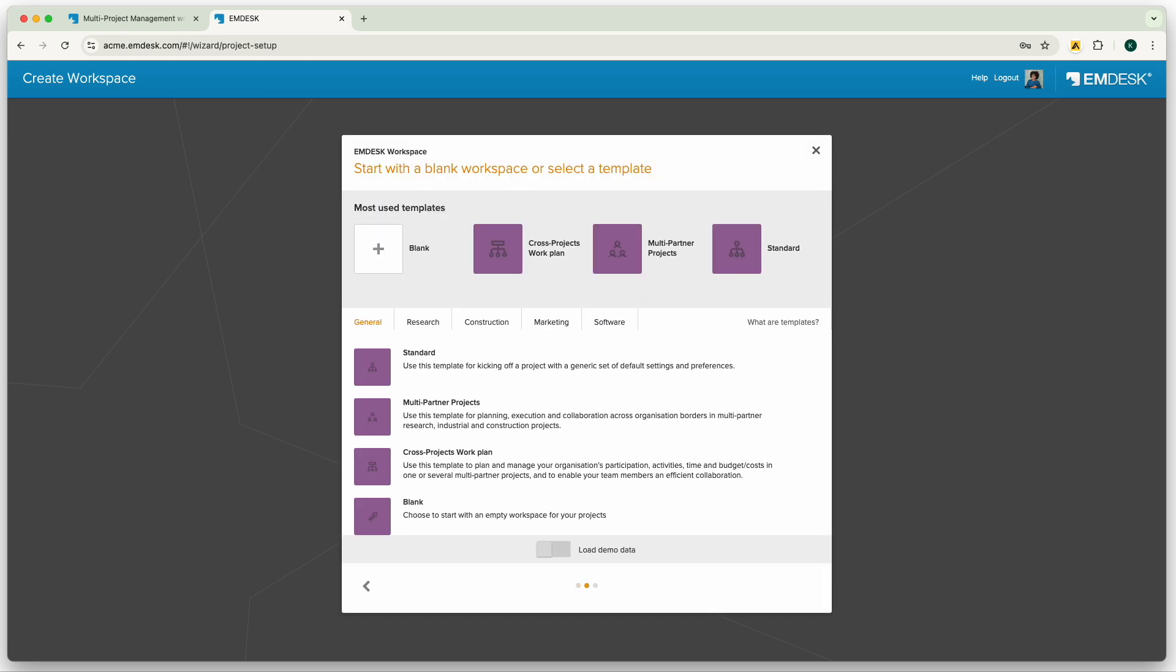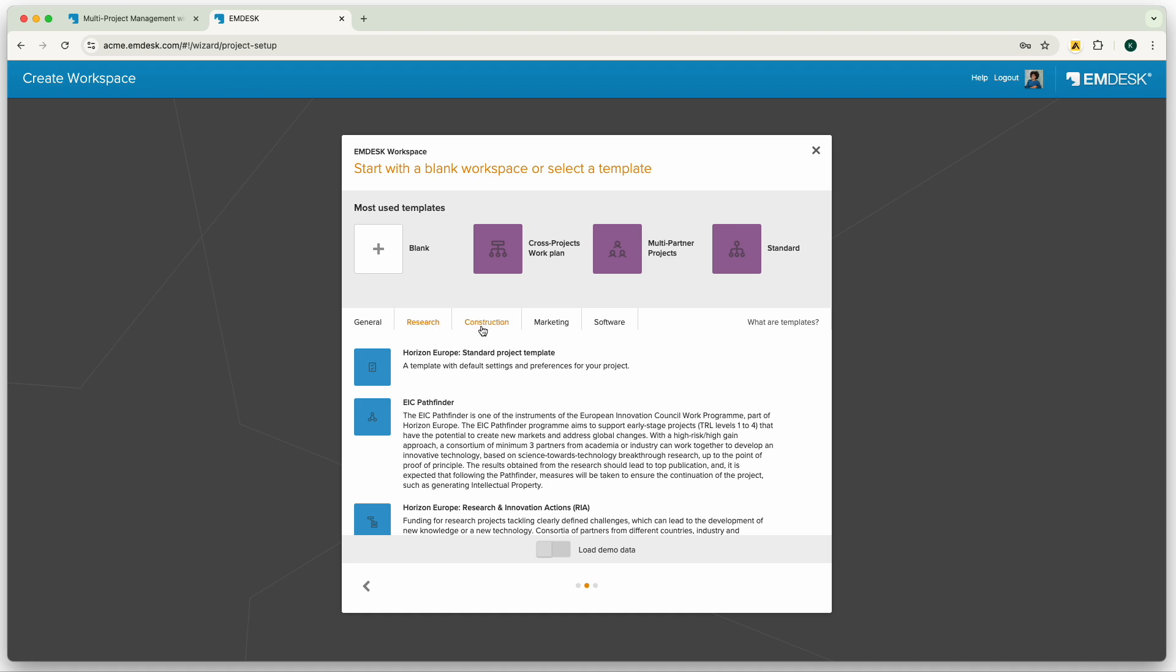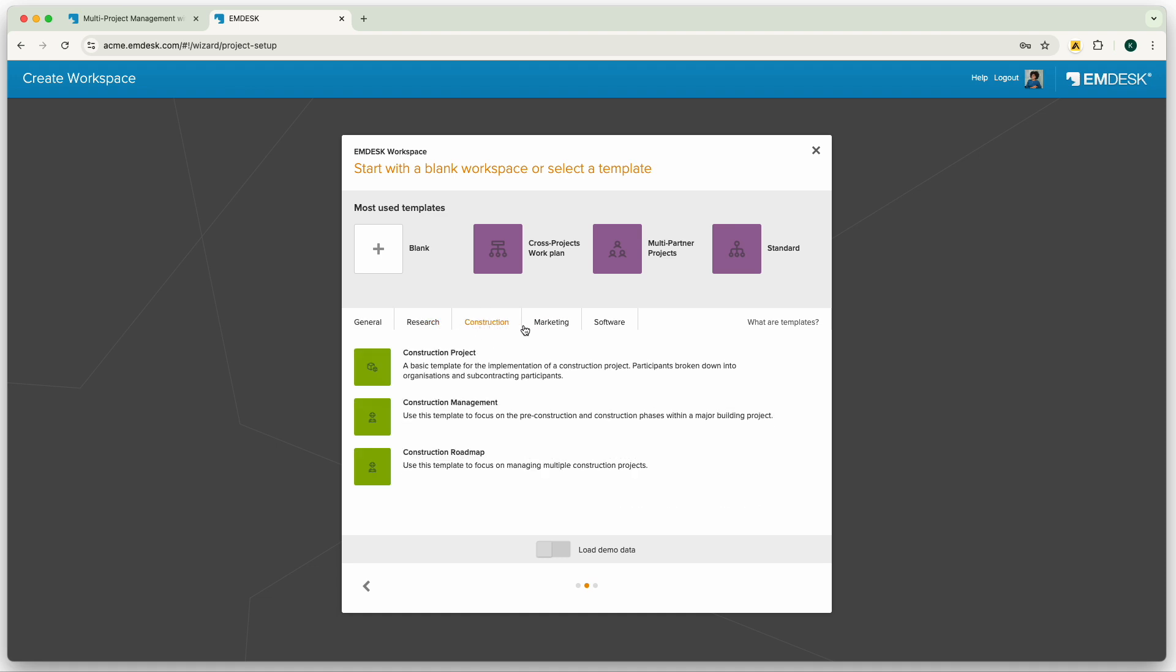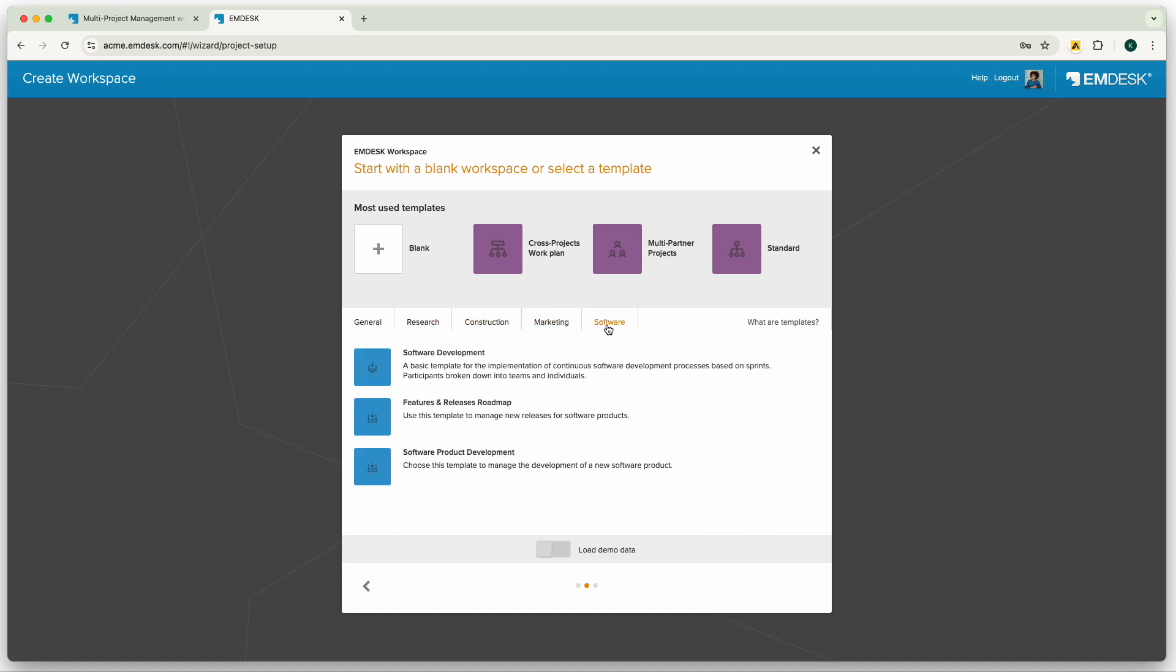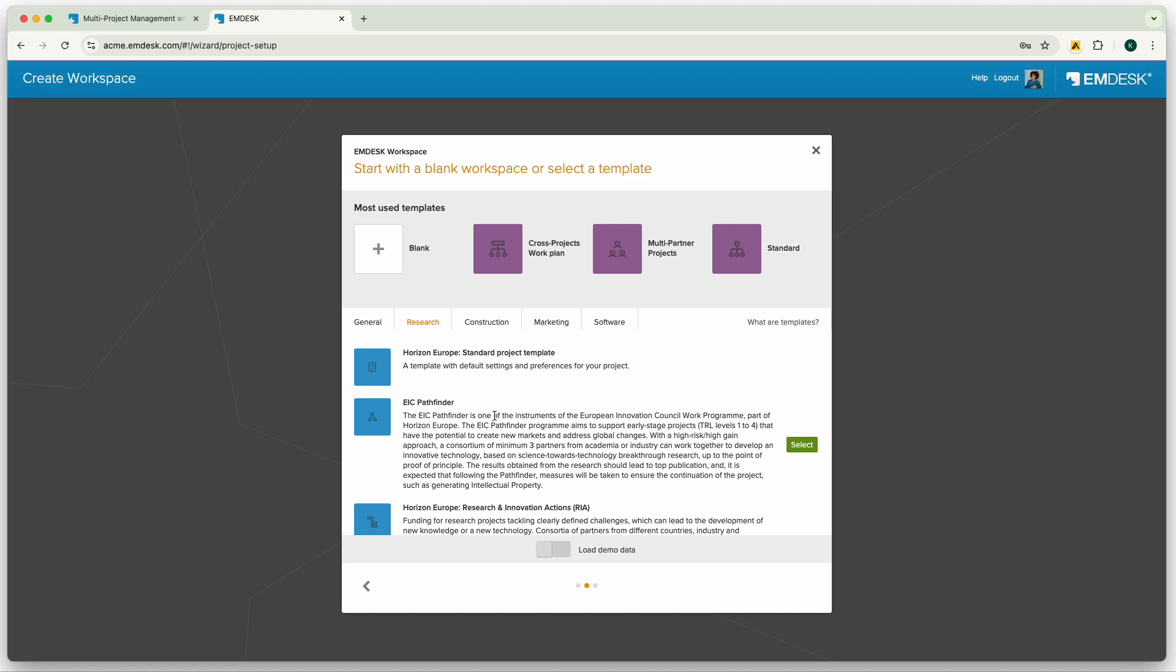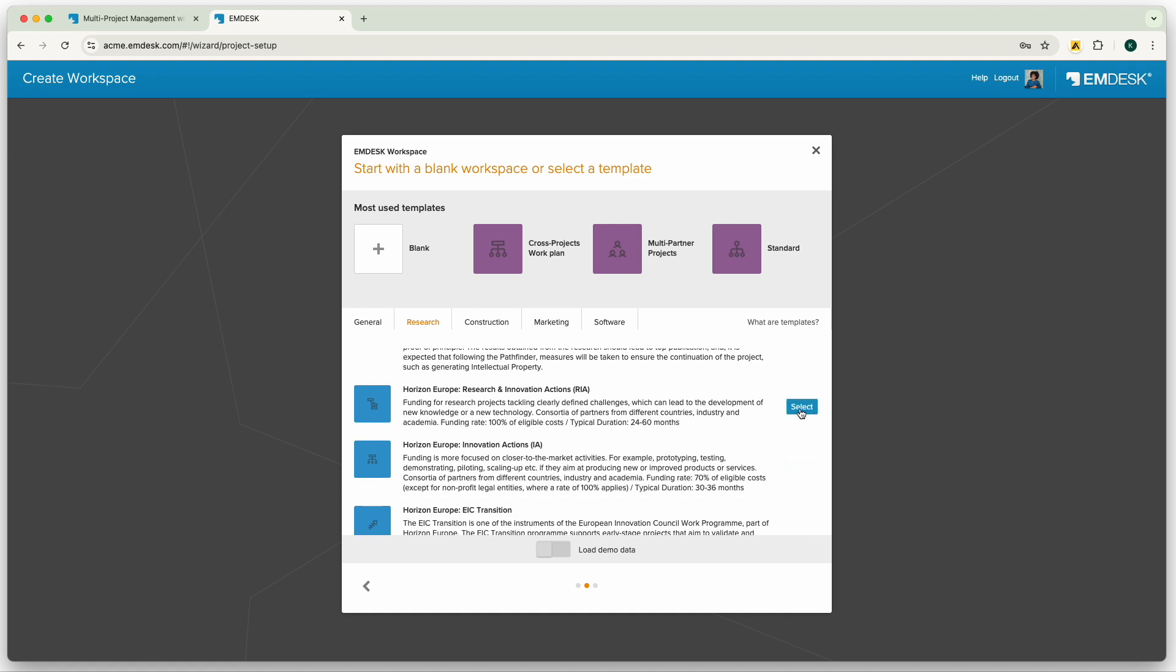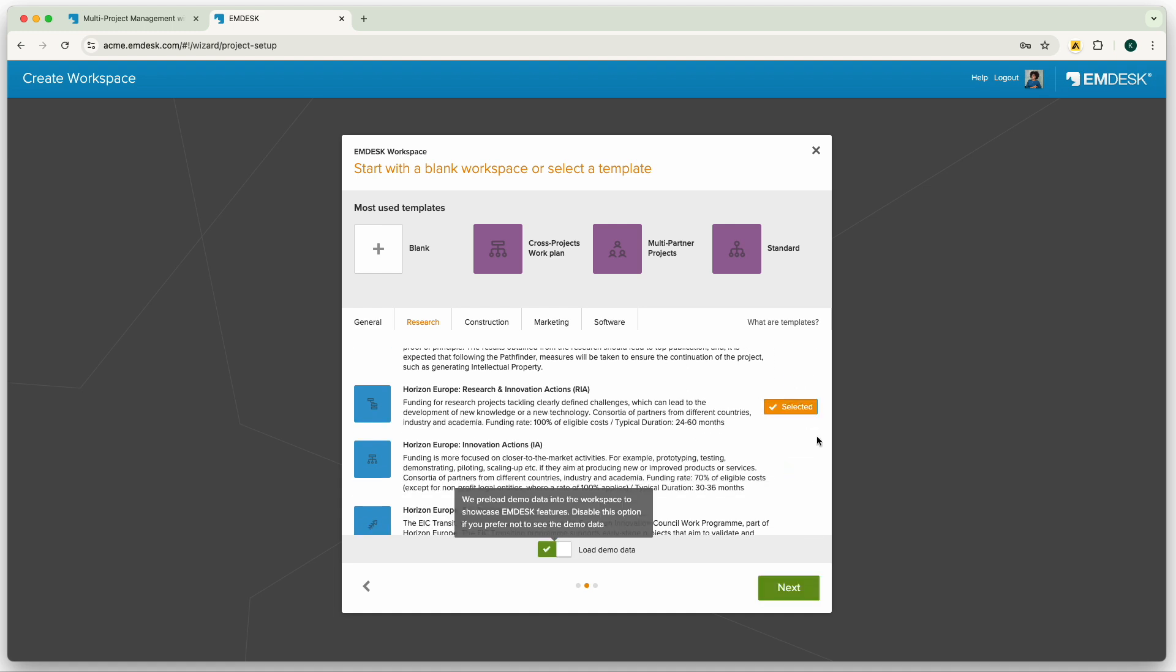Next, choose a template for your workspace. We have various options for your needs, but today I will choose a Horizon Europe project template. If you prefer, you can choose to use the demo data to explore, and then click Next.